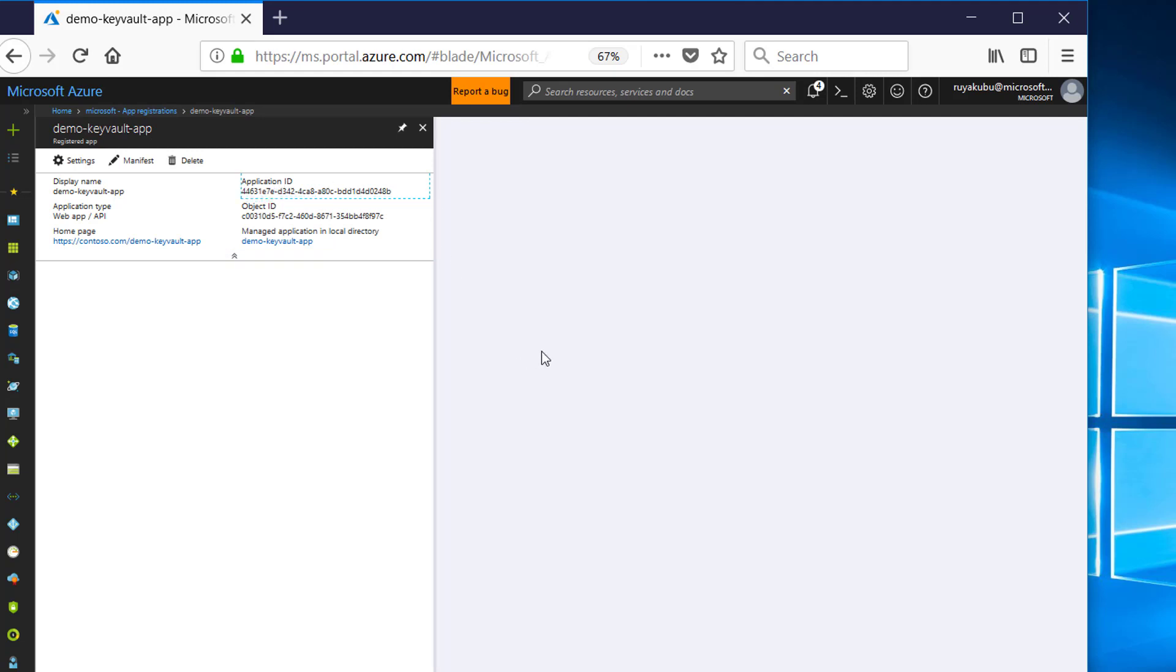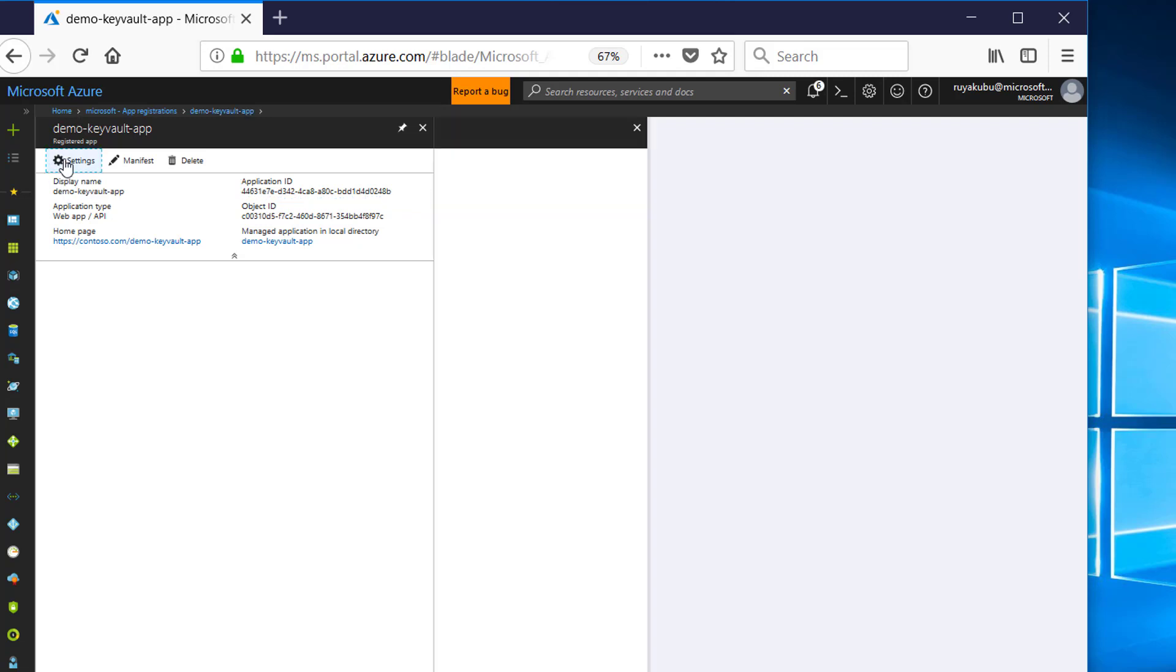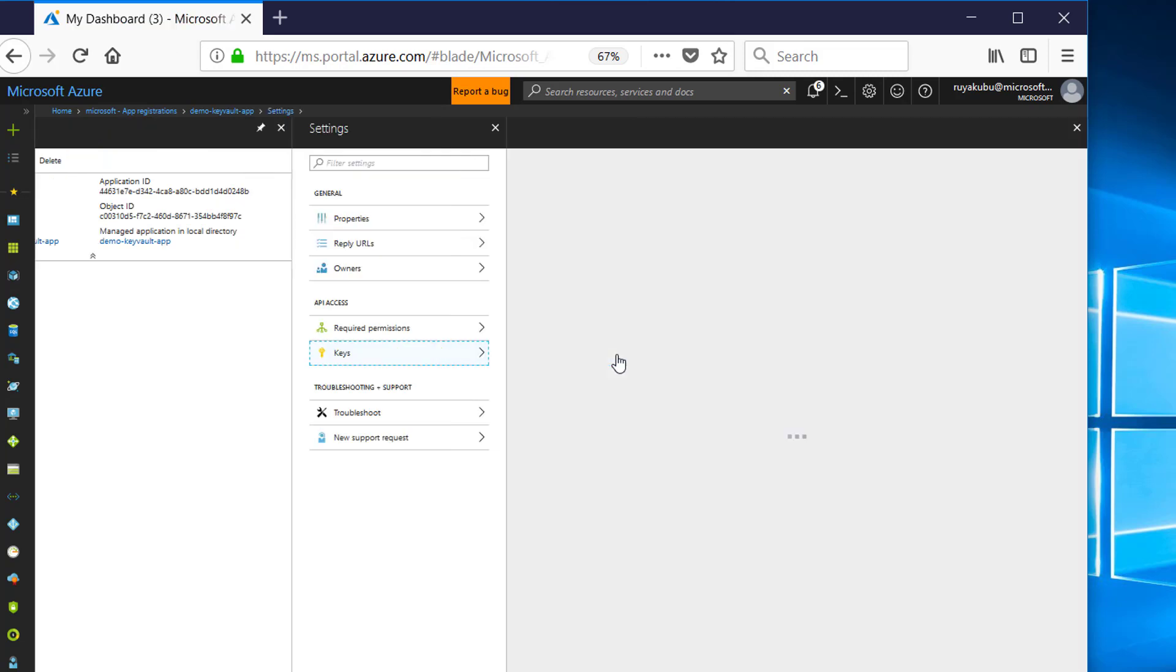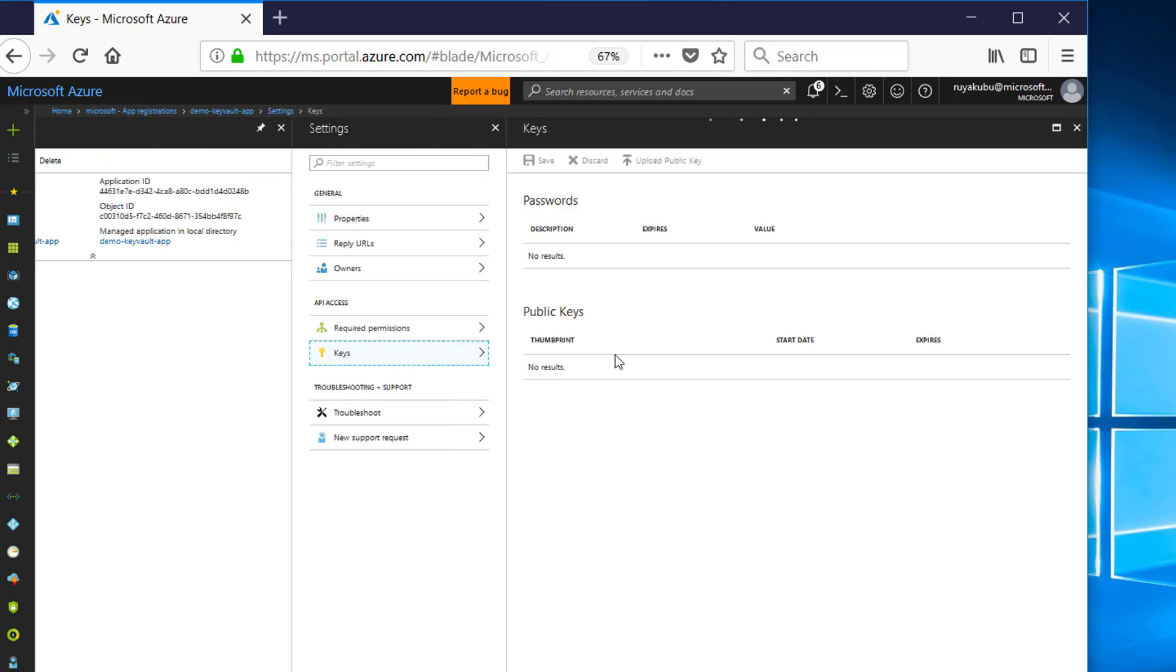Then the next thing we're going to do is go to Settings. Click on Settings and click on Keys.